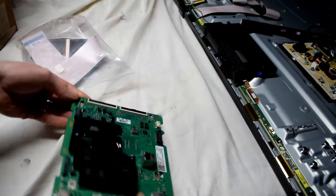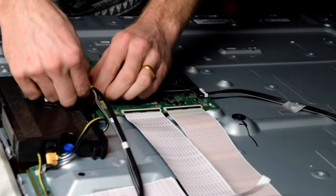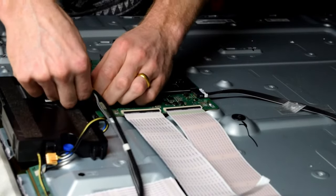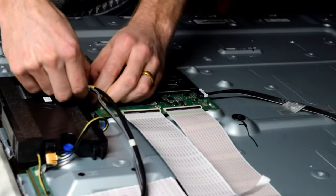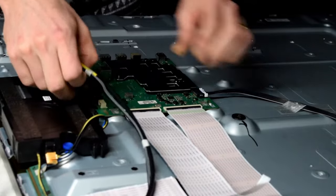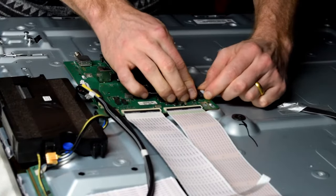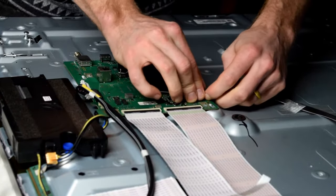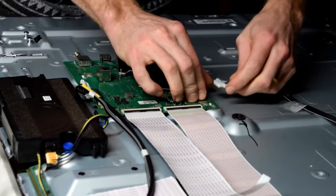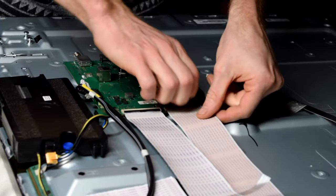So now with the new board, I'm just taking off the old main board and then I will be installing the new one and we'll be seeing if this fixes the problem.